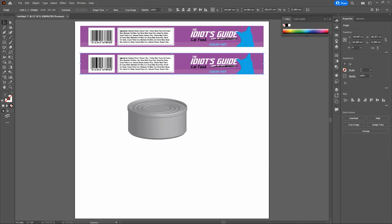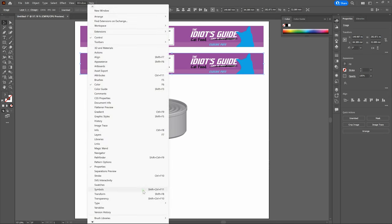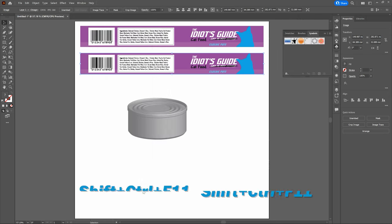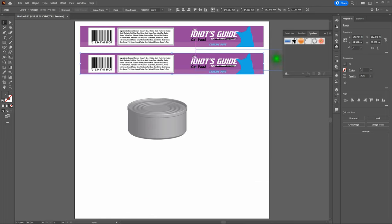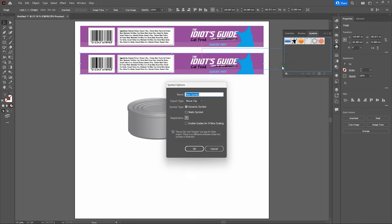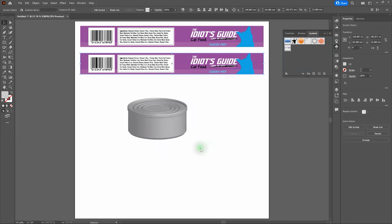Next, open the Symbols window. Go to Window > Symbols, or press Shift-Control-F11. Take the rasterized label and drag it directly into the Symbols window. Rename your new symbol 'label', change the export type from Movie Clip to Graphic, change the symbol type from Dynamic Symbol to Static Symbol, and click OK.